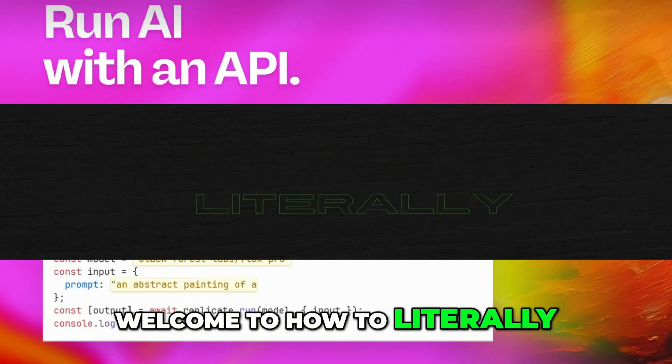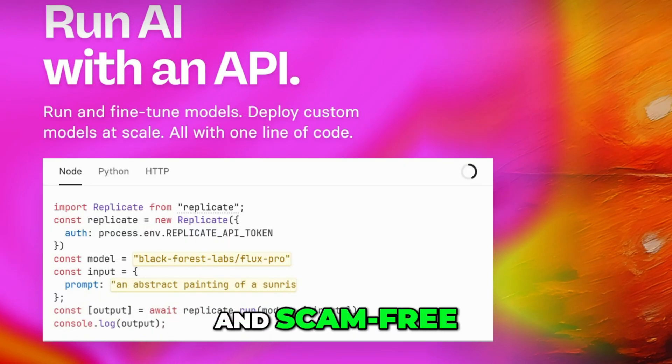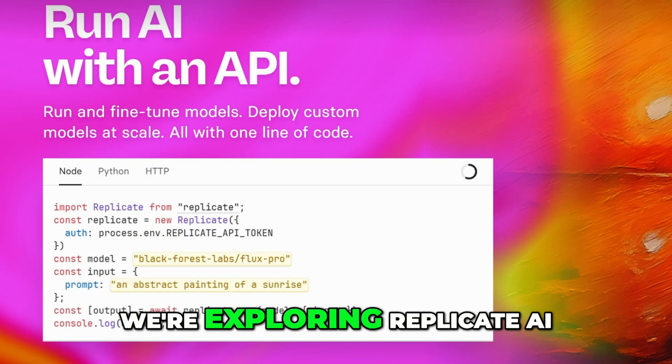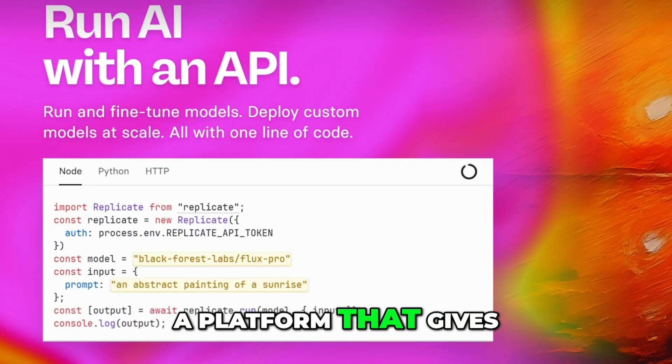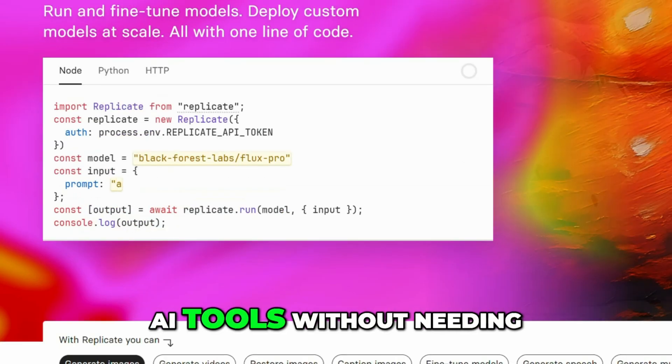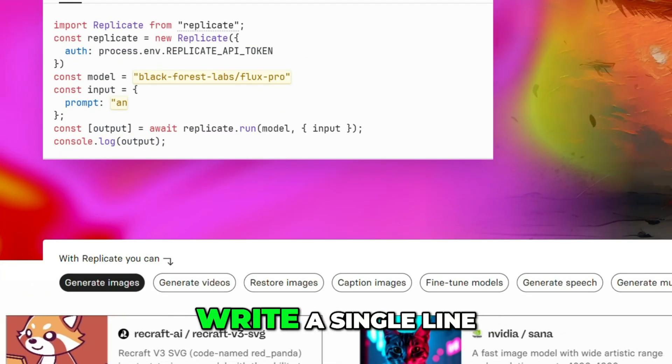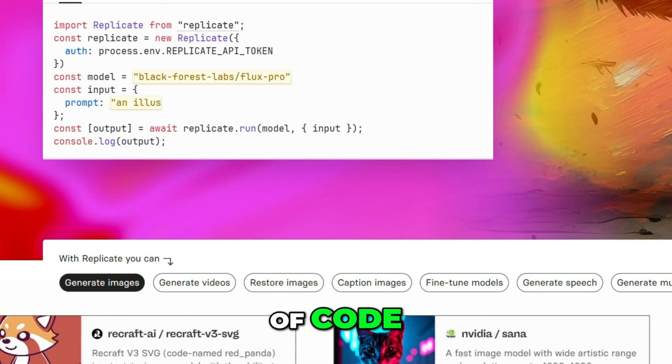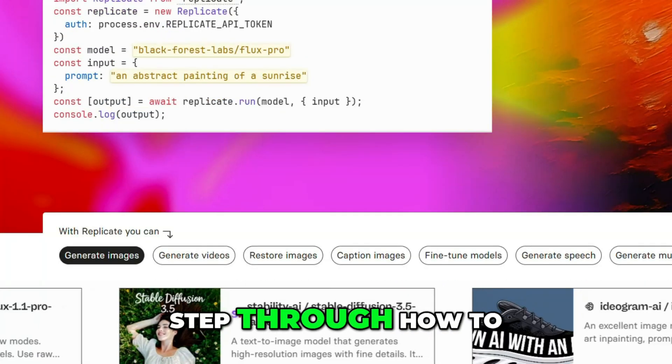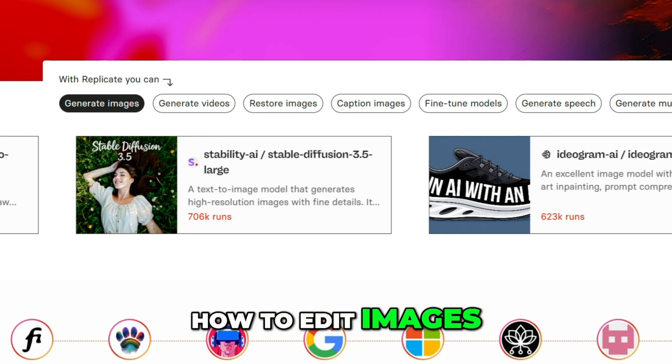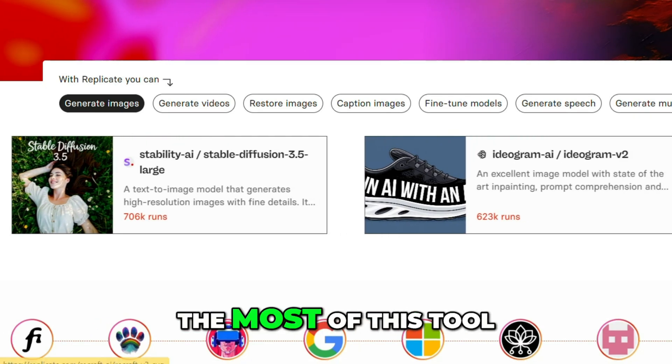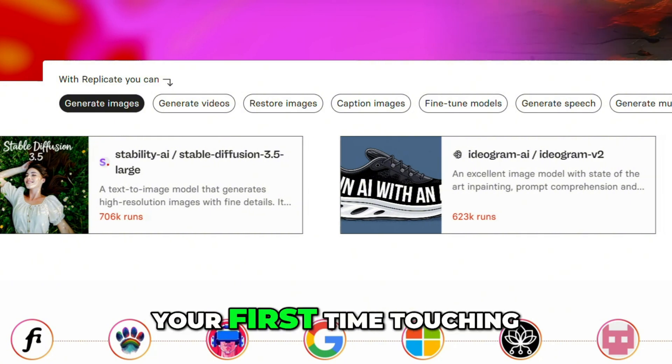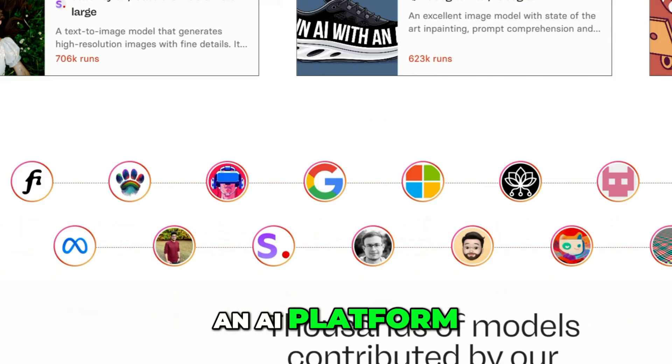Welcome to How to Literally, where we keep things smart, simple, and scam-free. Today, we're exploring Replicate AI, a platform that gives you access to powerful AI tools without needing to install anything or write a single line of code. We'll go step by step through how to use it, how to edit images using just a prompt, and how to make the most of this tool, even if this is your first time touching an AI platform.